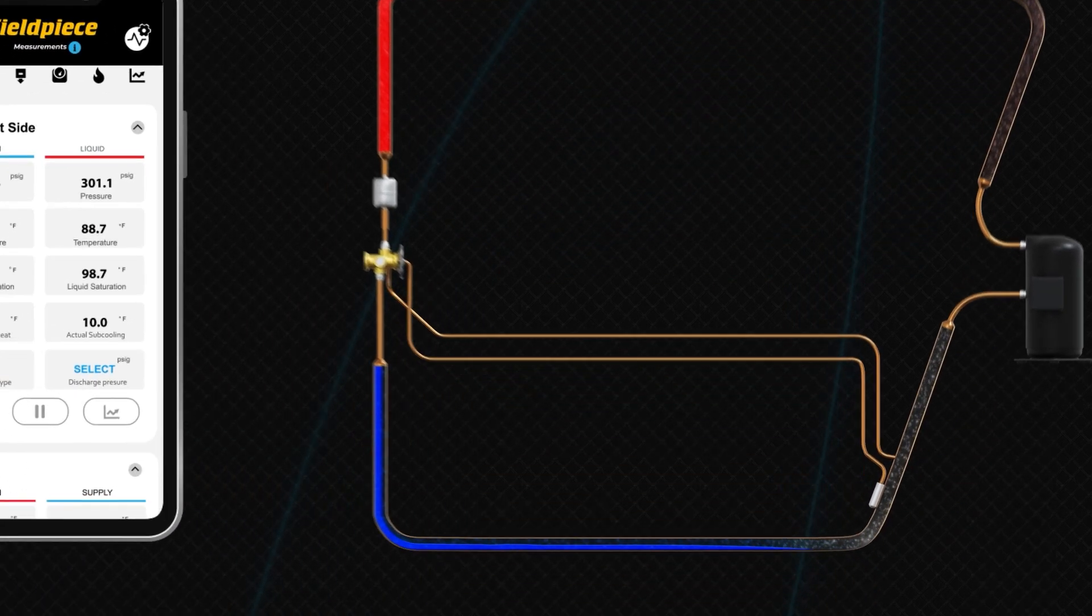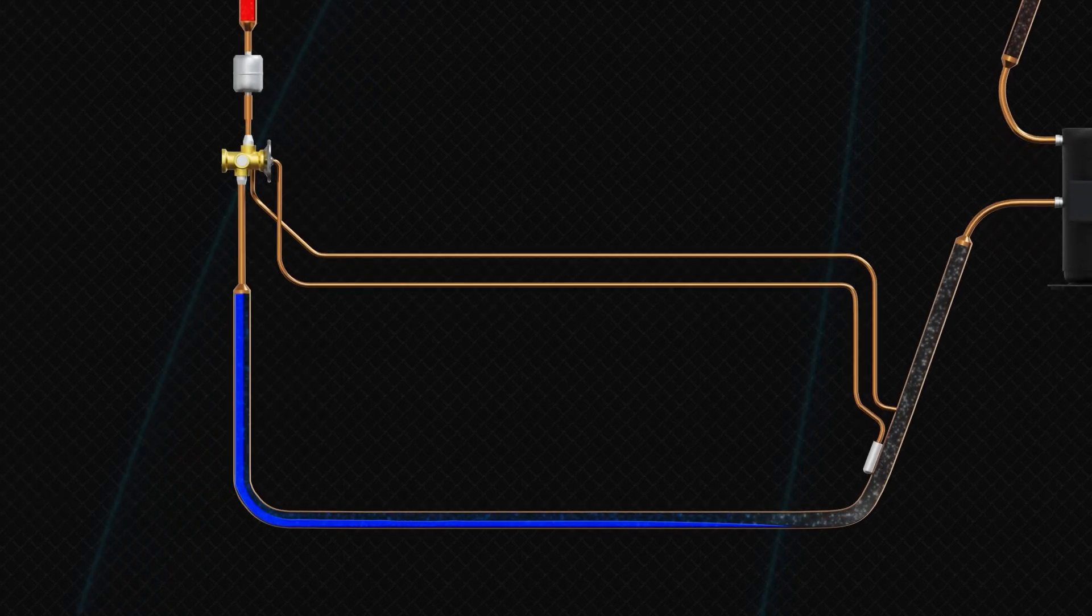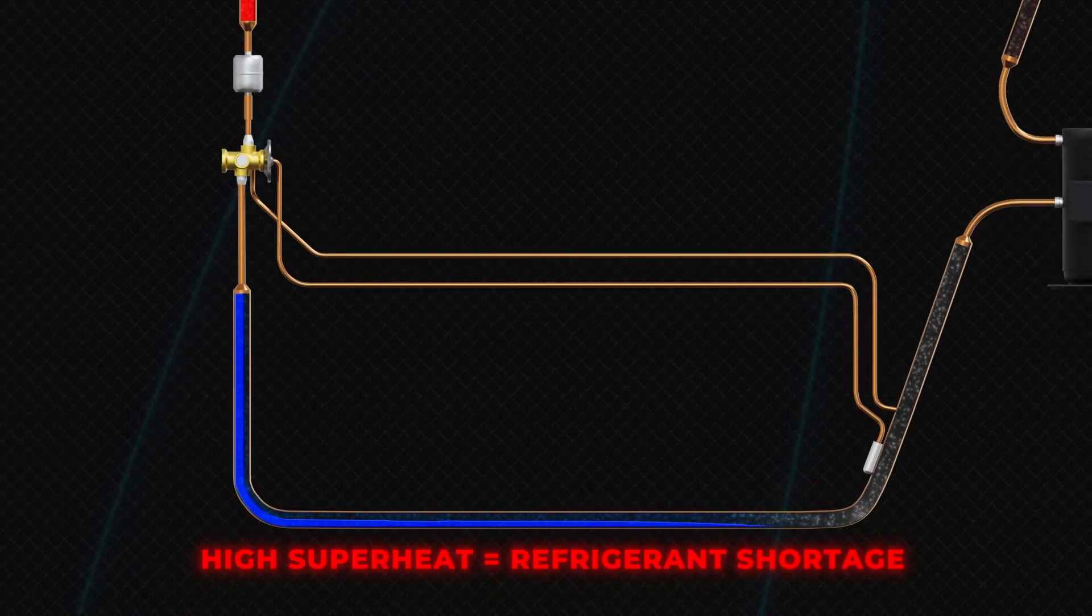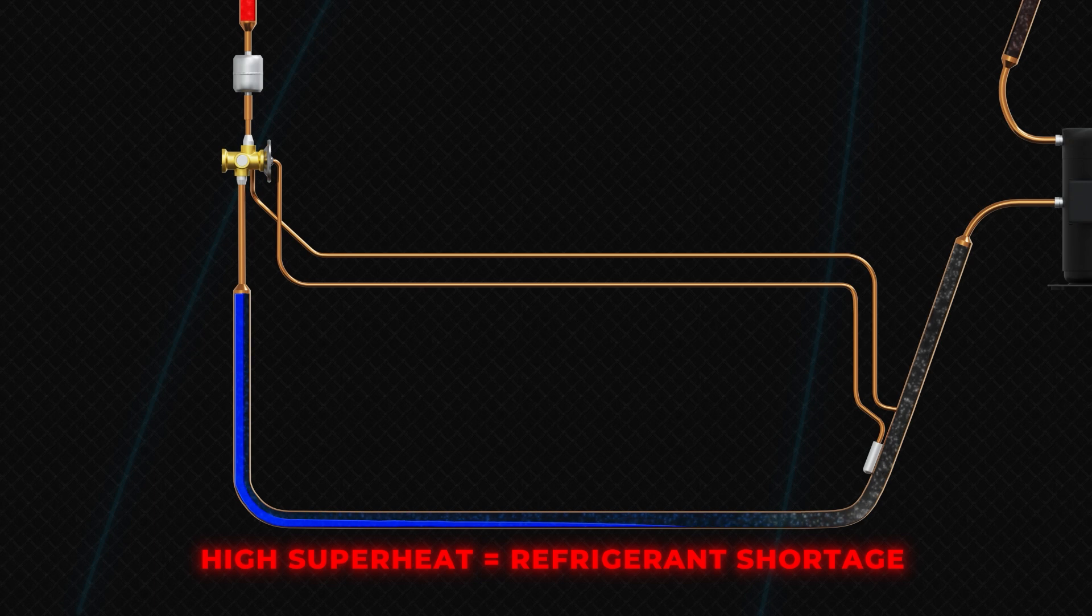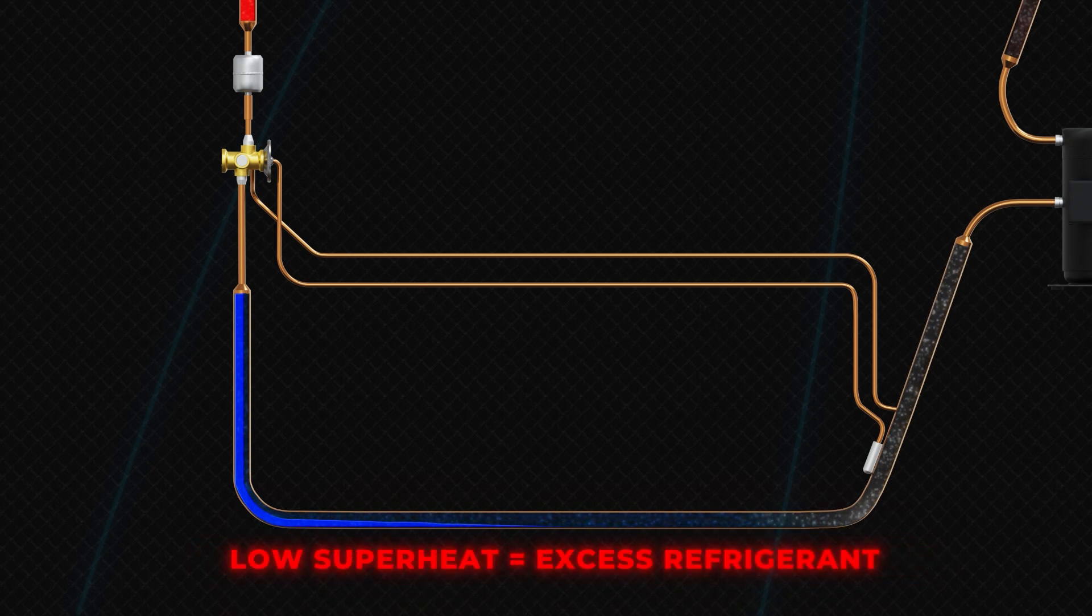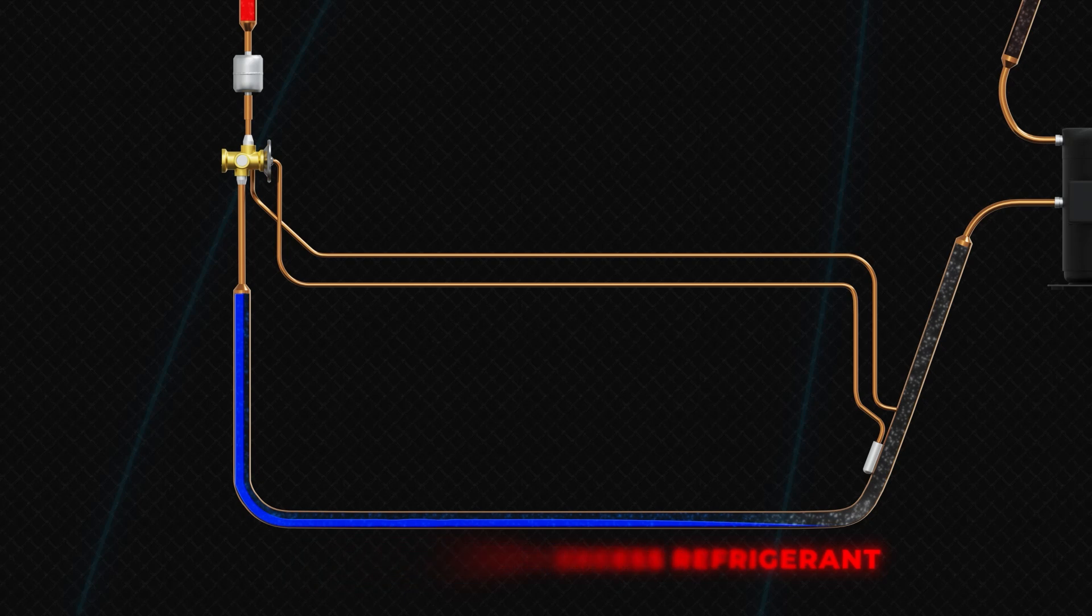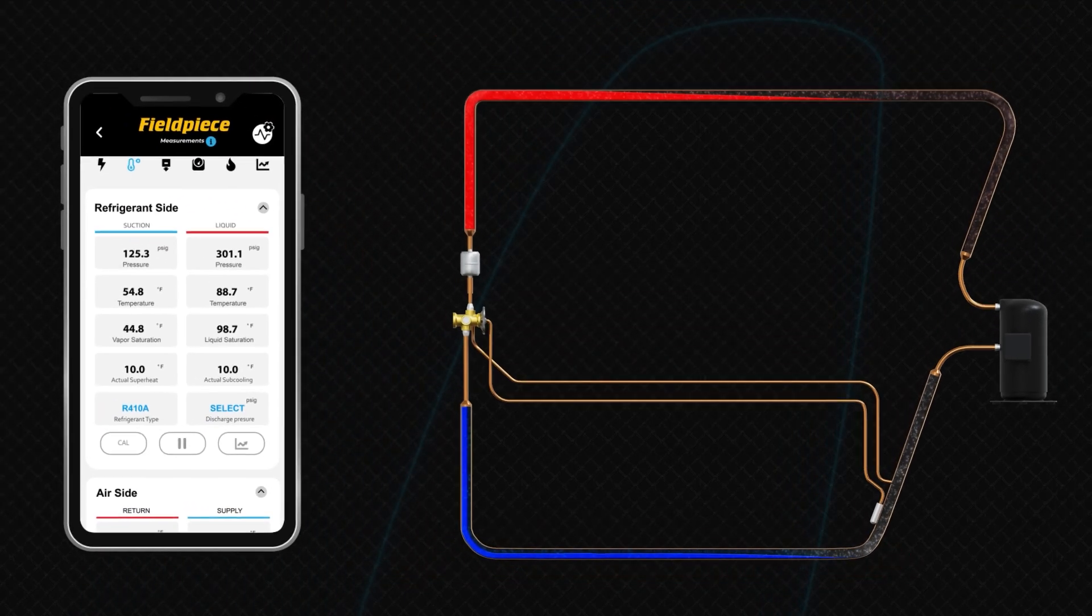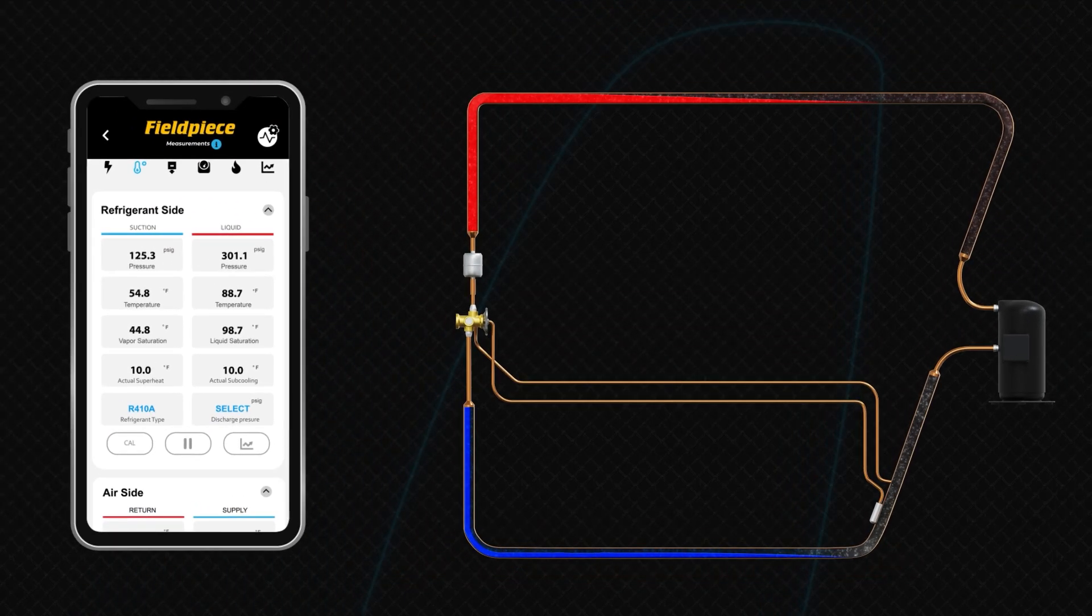Superheat is an indicator of refrigerant volume within the evaporator. High superheat suggests a refrigerant shortage in the evaporator. Conversely, low superheat suggests excessive refrigerant in the evaporator. This value alone does not indicate incorrect refrigerant charge.